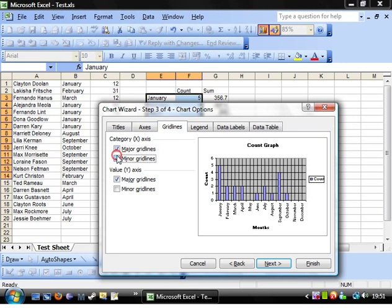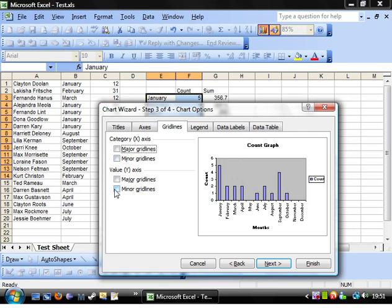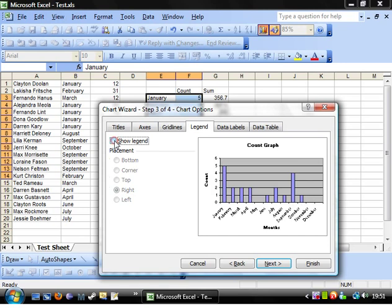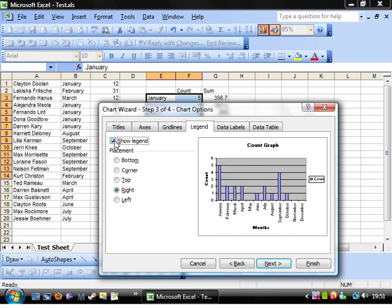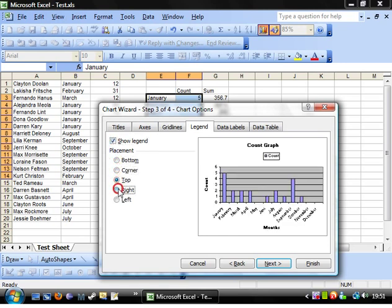Gridlines—you can add a variety of different gridlines in both directions. Legends—that's this here. You can have it showing, you can have it not showing, you can put it at any side.